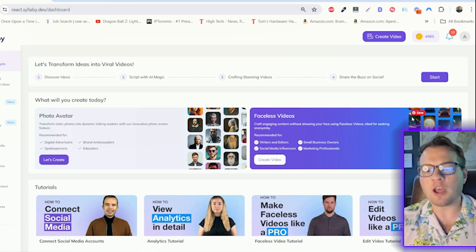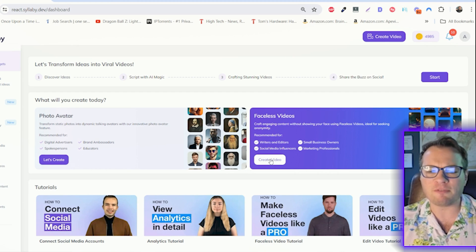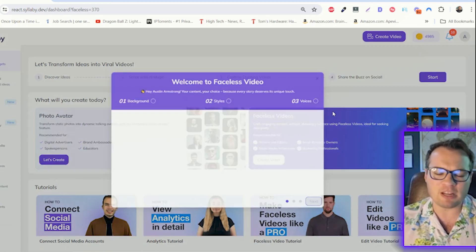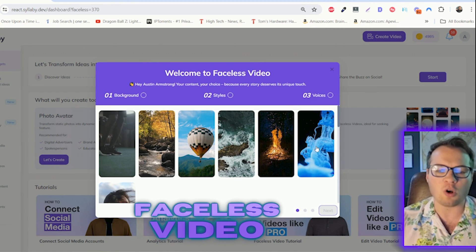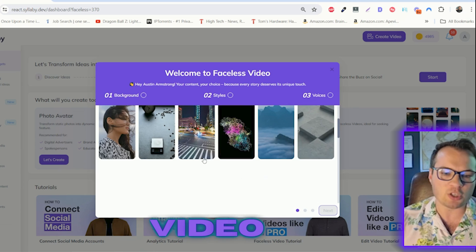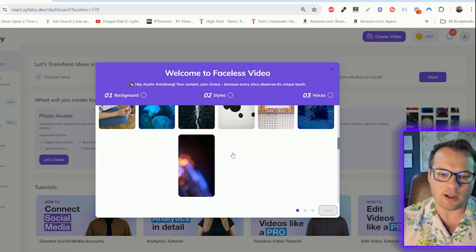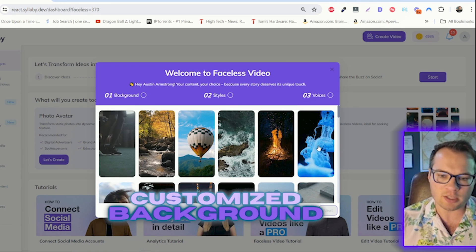We also have probably the most powerful faceless video tool on the market. How it works is you can choose any of these backgrounds that you want.